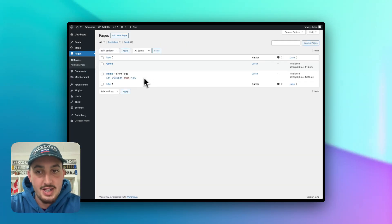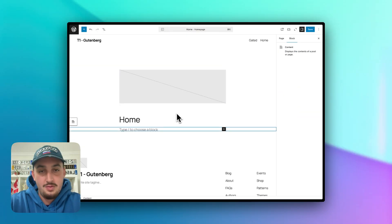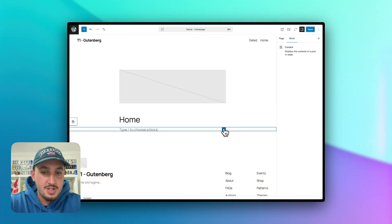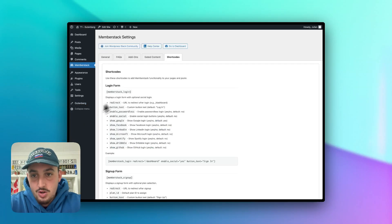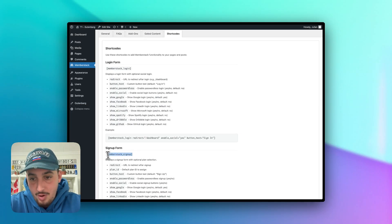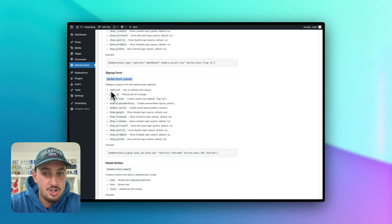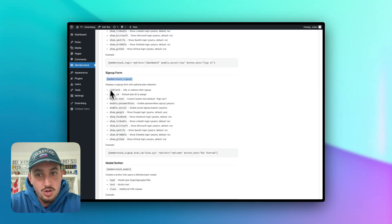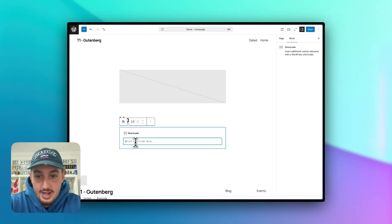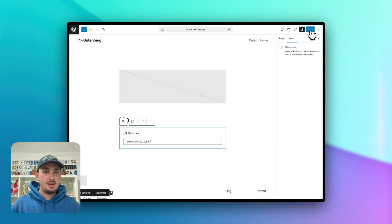Let's go to pages and go to the homepage. Here I am in Gutenberg, but regardless of where you are, the principles should apply. The first thing we're going to do is use shortcodes. Let's add a shortcode block, then go to our shortcodes and get the Memberstack signup form. As you can see, there are a bunch of different options you can add, such as redirect, plan ID, button text, passwordless, social, and all the different social providers. We're just going to keep it simple and add the basic Memberstack signup shortcode. Let's paste that in and hit save.